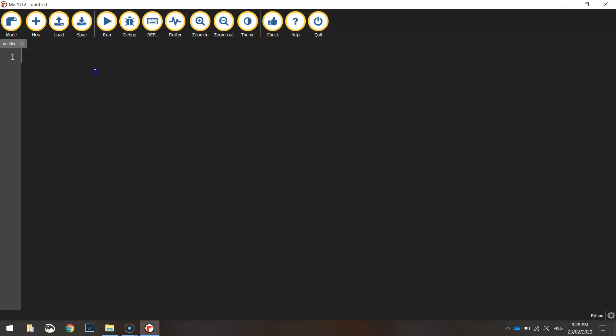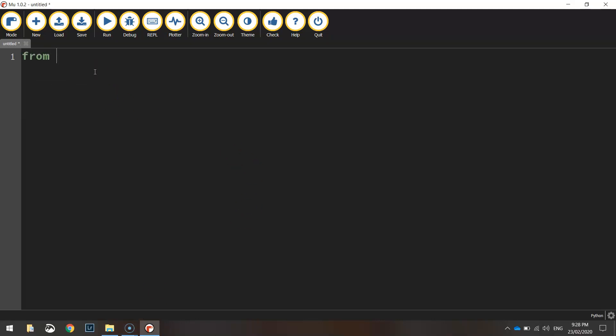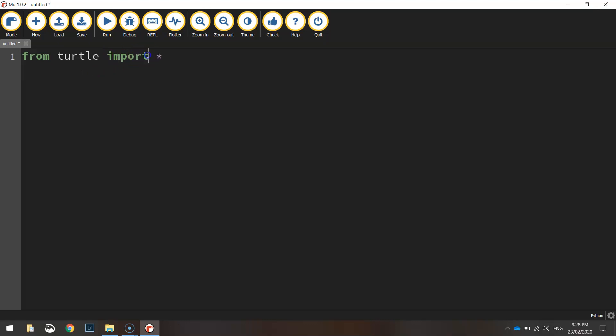To get started, we're going to put in the same line of code as we did in our previous video: from turtle, import star. So from our turtle module, or that library of code written by somebody else called turtle, we're going to import everything from it. And that way we can access all the functions and use those to write our code.